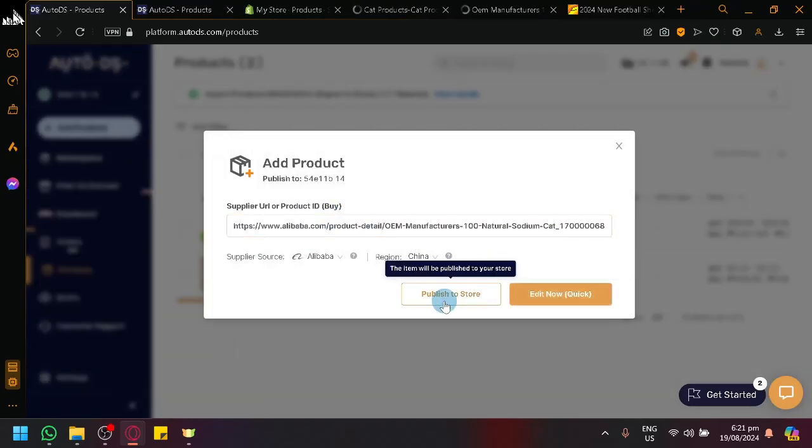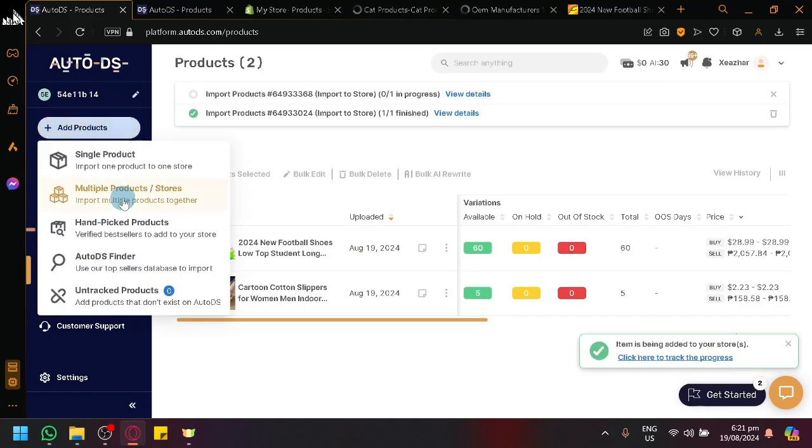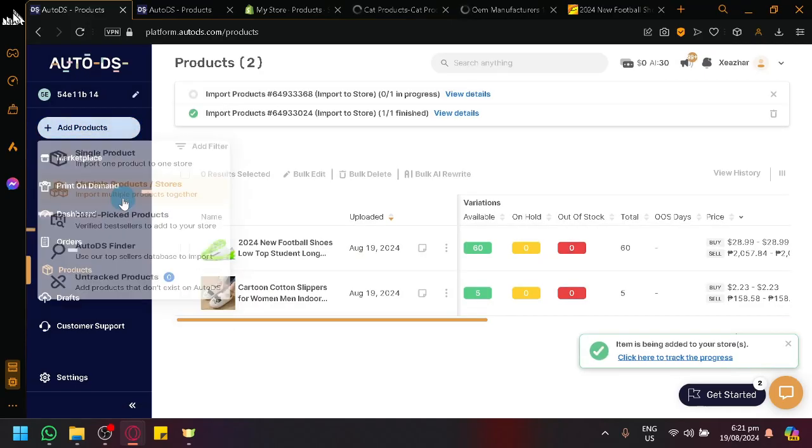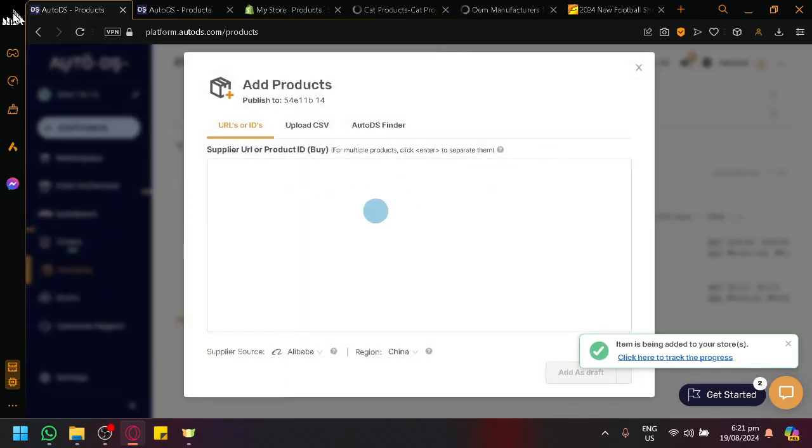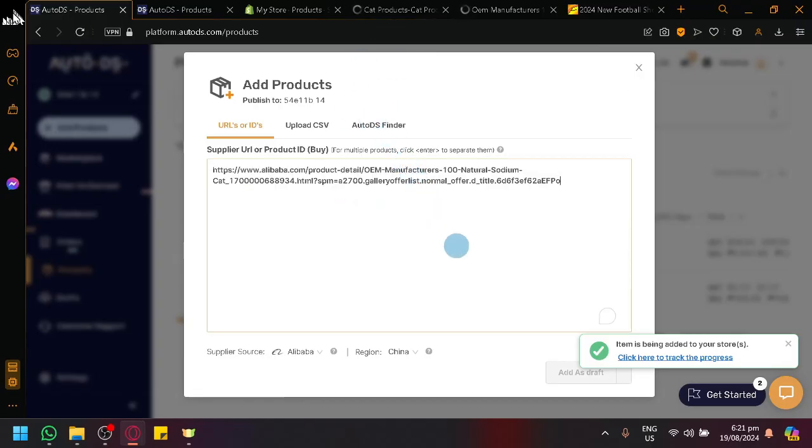We could also explore multiple products over here as you can see, where you can just basically paste multiple products.